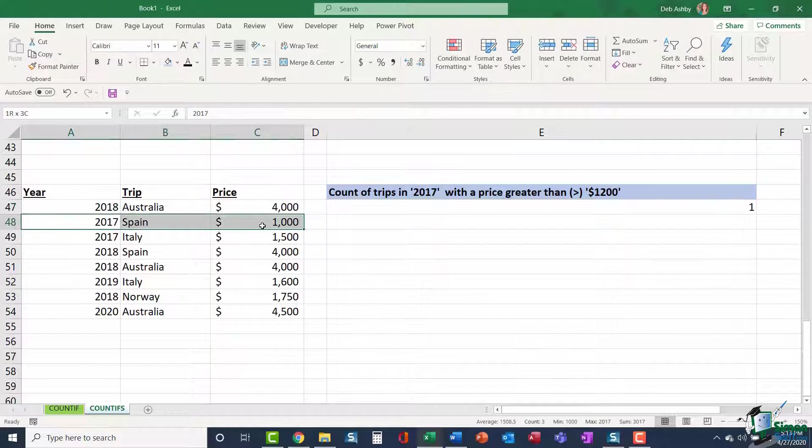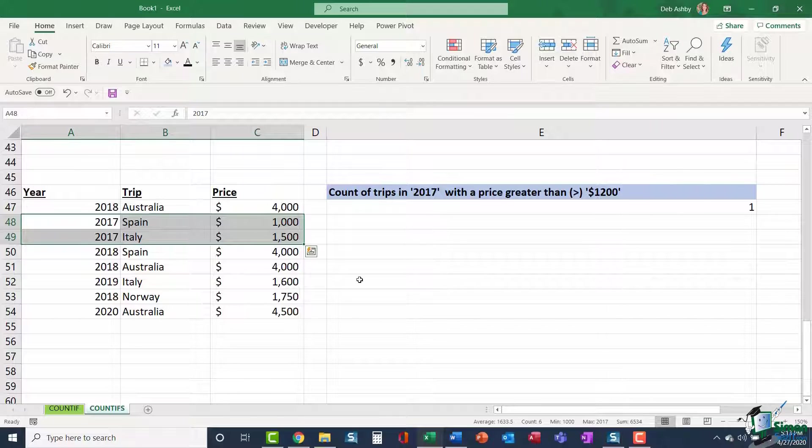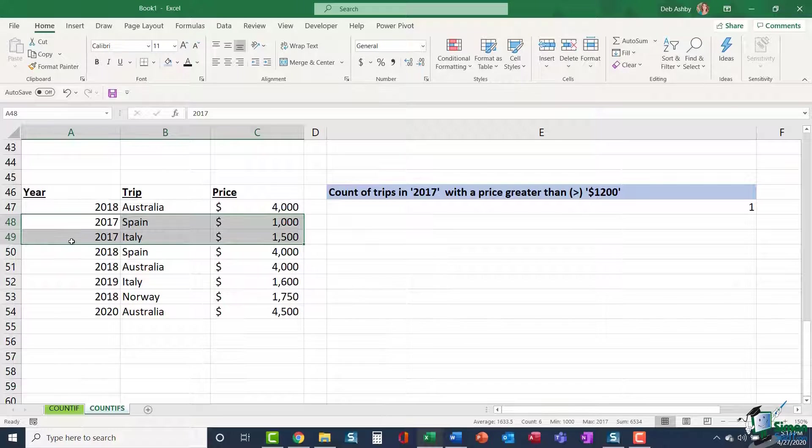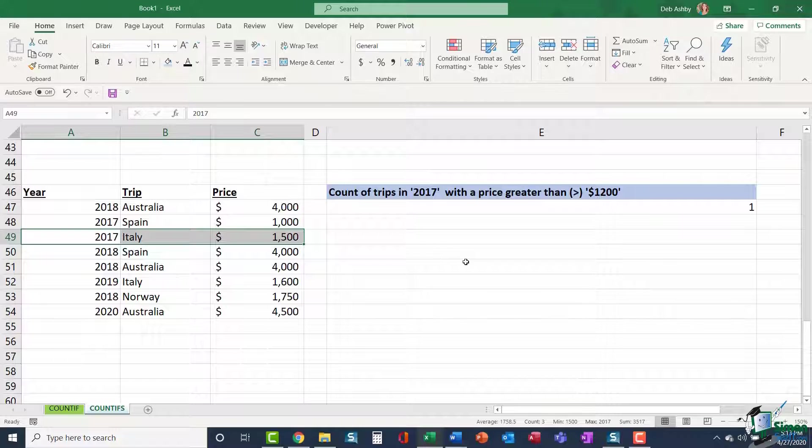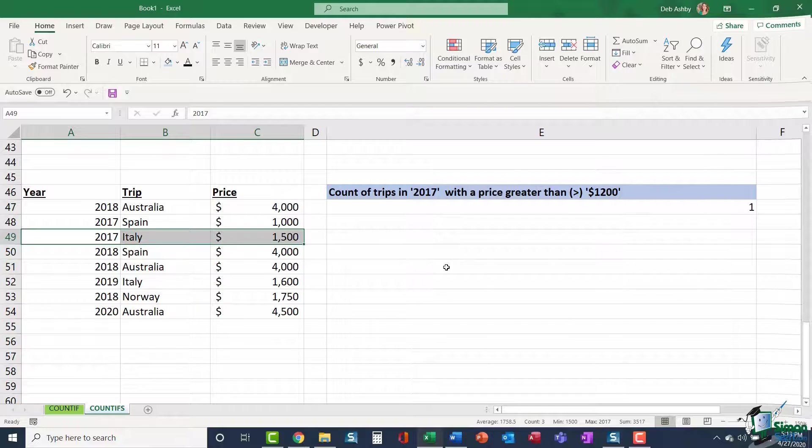Click on OK. And it gives me an answer of one. So a quick visual check. I only have two trips that are launching in 2017. And I can see that, yes, only one of those, the trip to Italy, is over $1,200. So a few different examples there of how to utilize COUNTIFS.